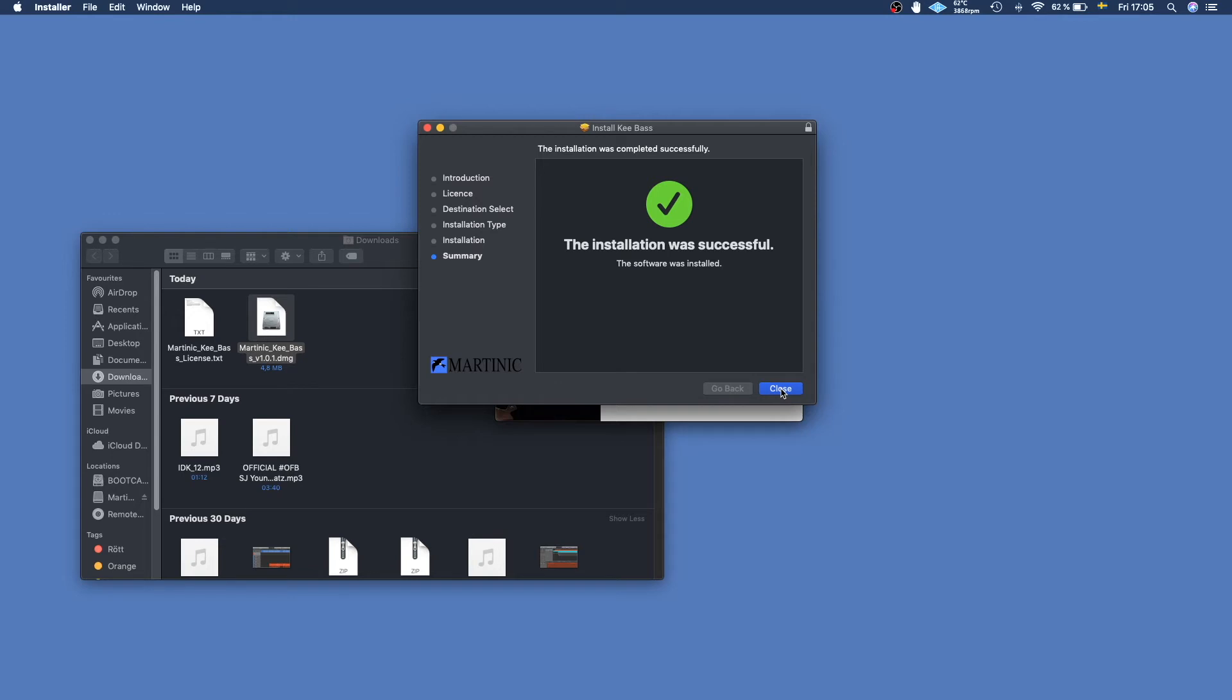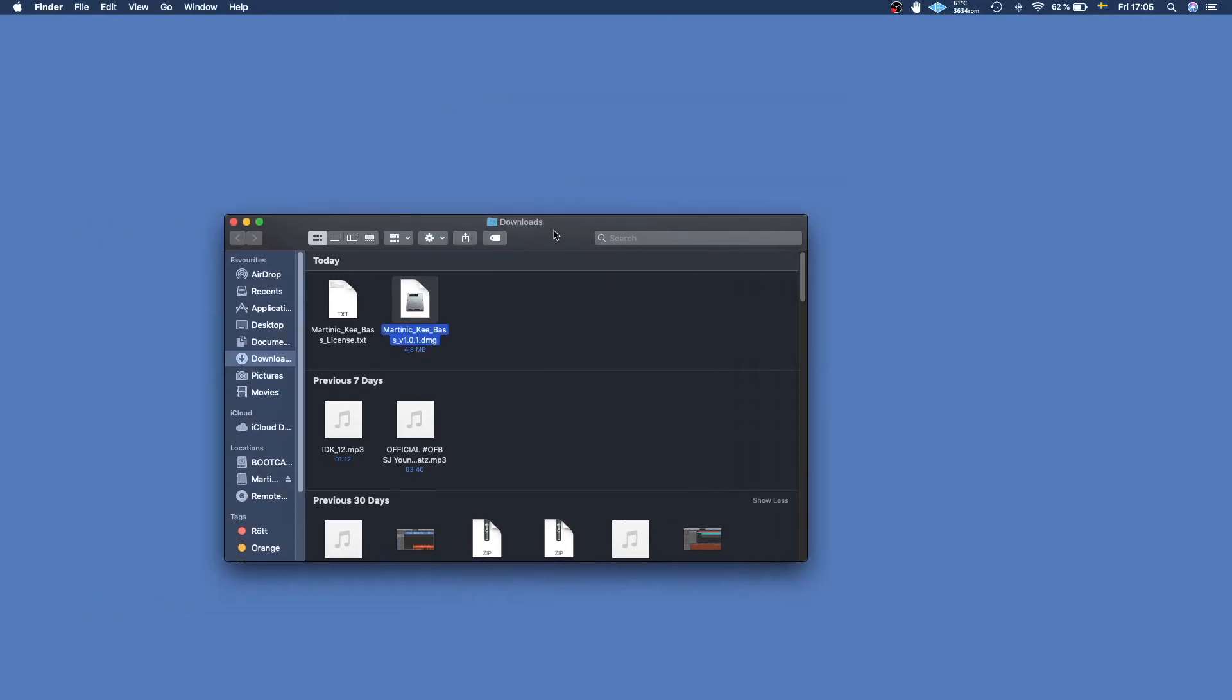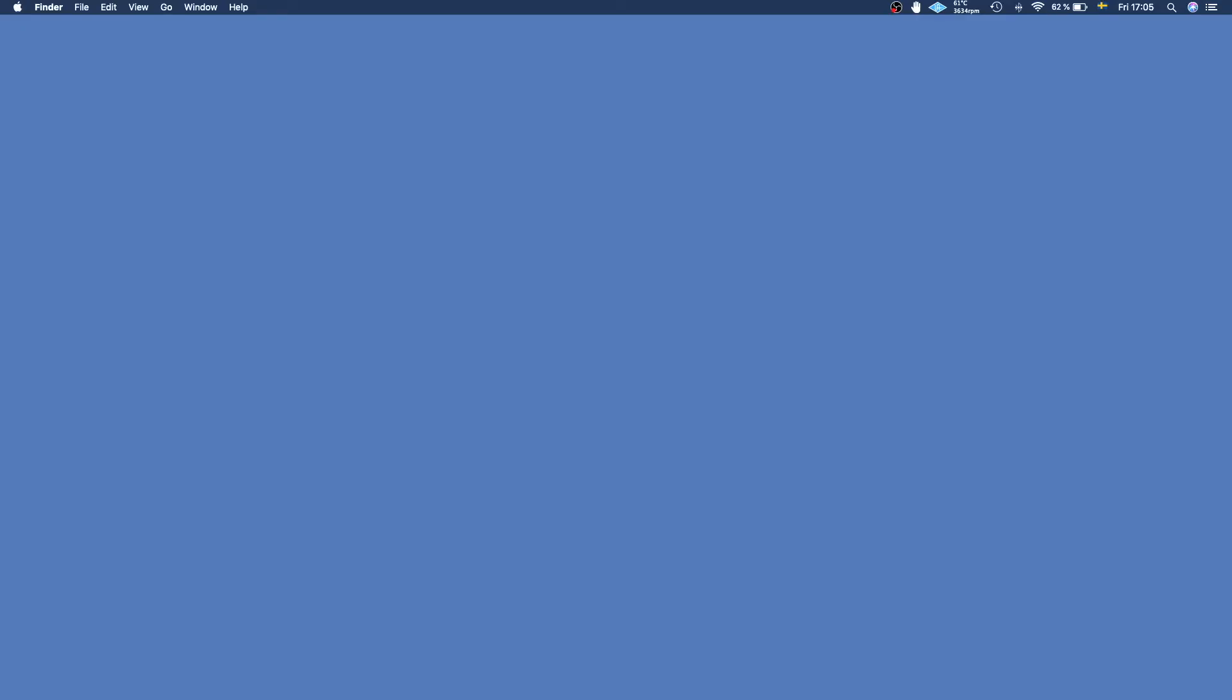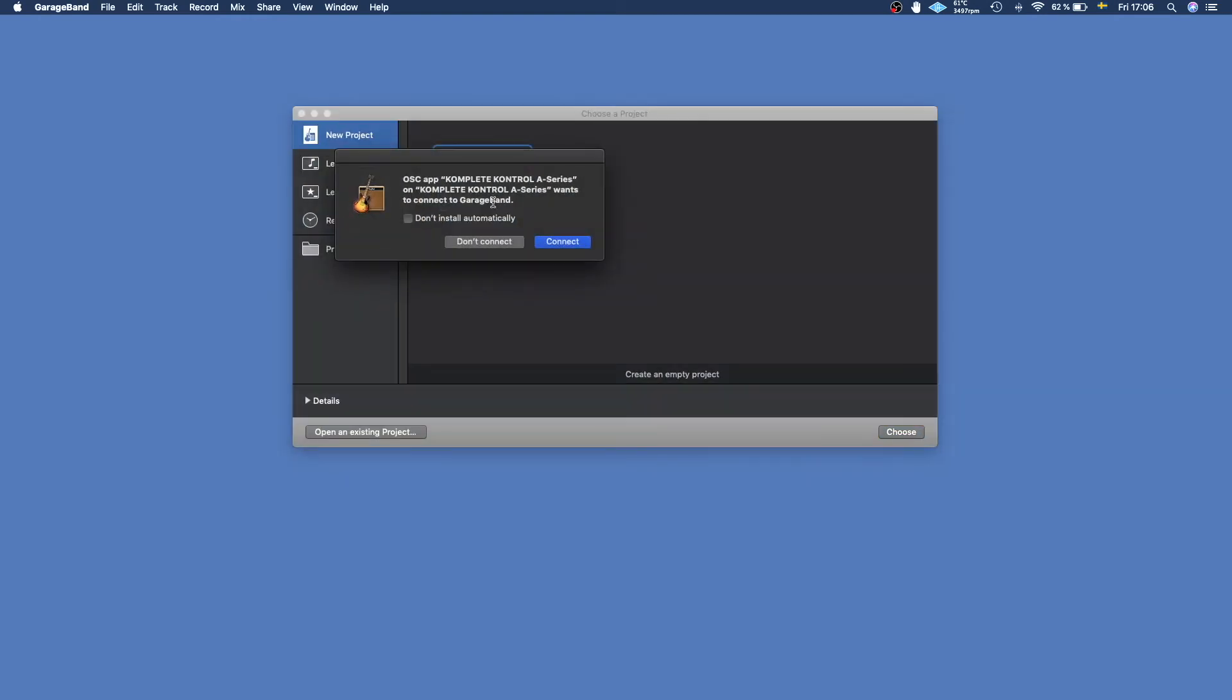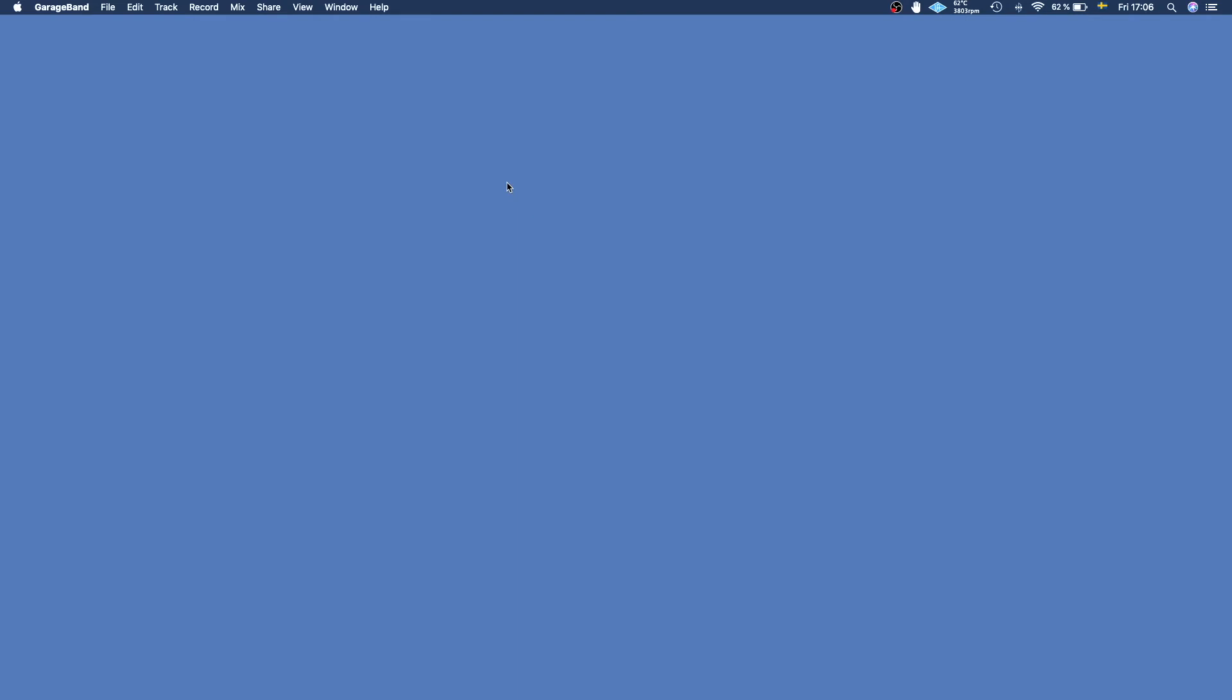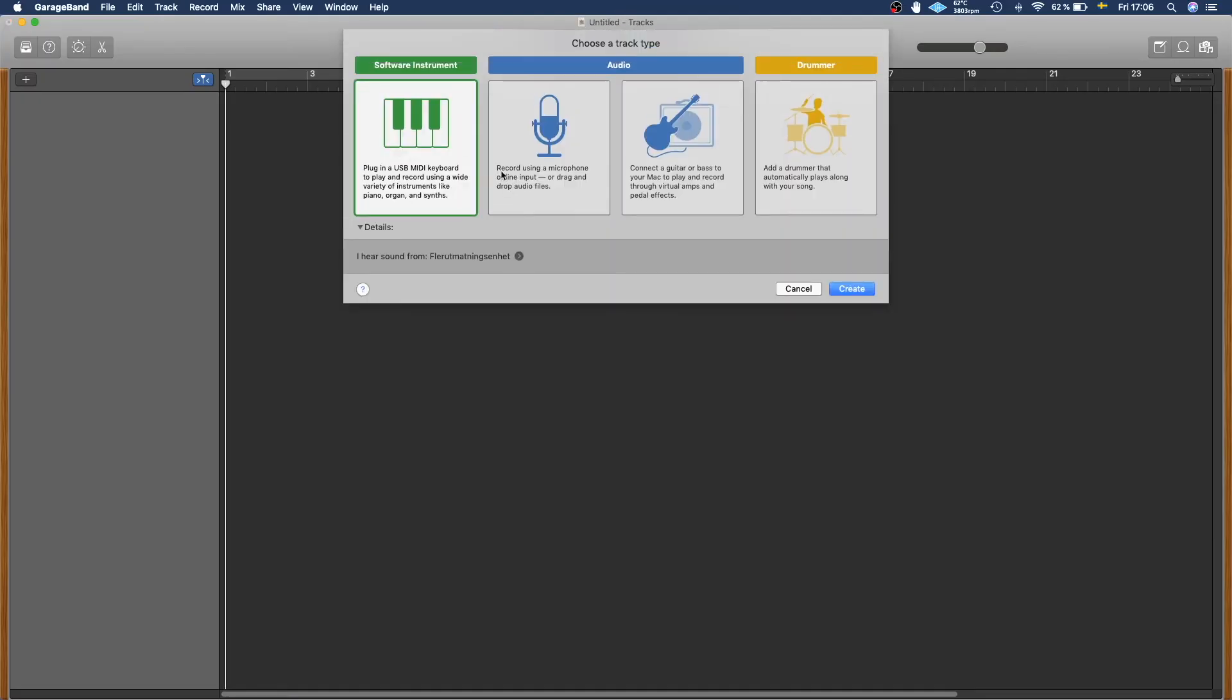You can go ahead and close this and close that, and then close this. You can now go ahead and open up GarageBand. We will open up an empty project, so I just double-click that.